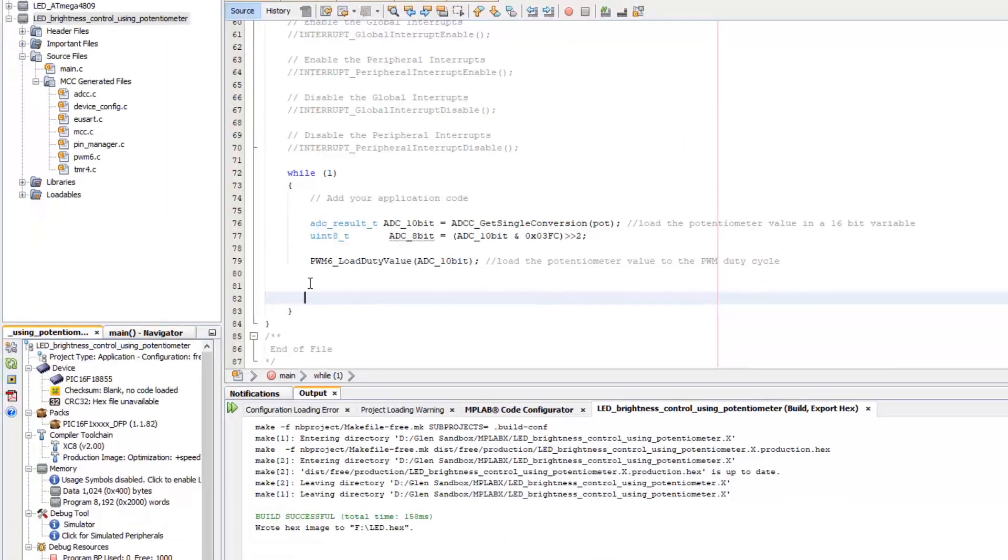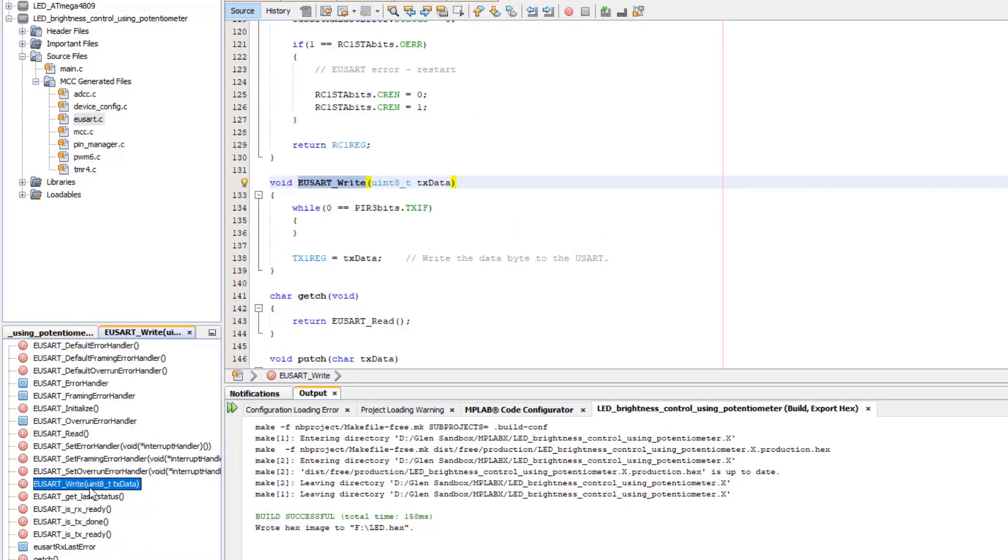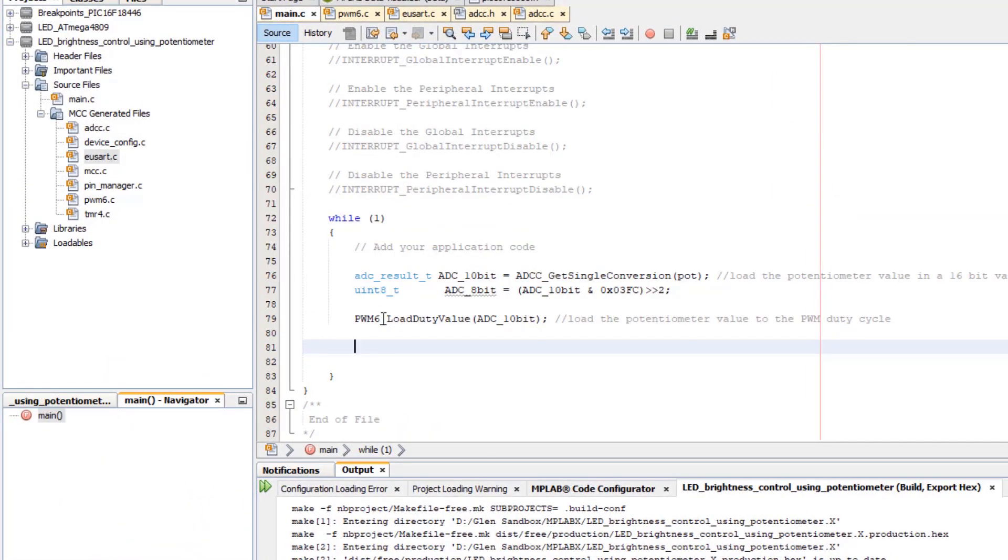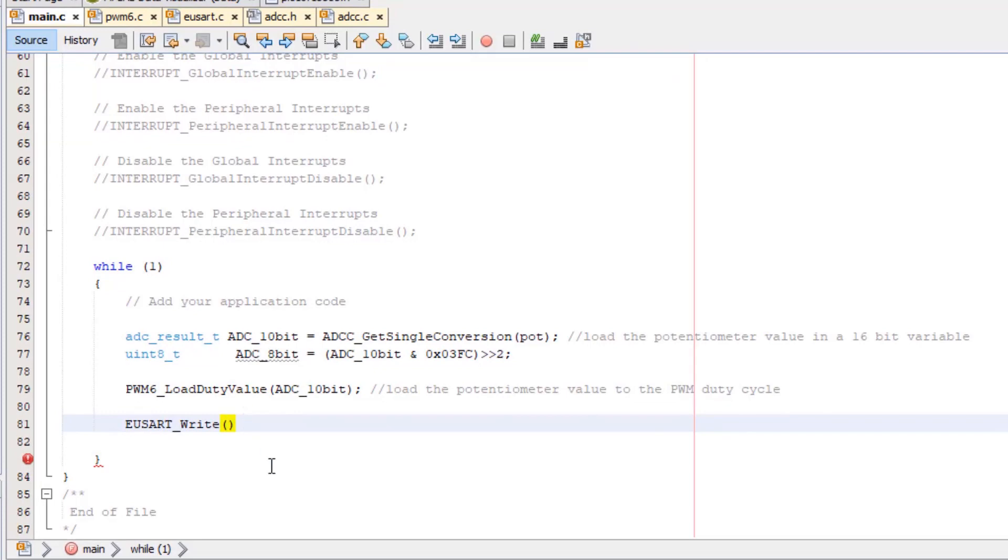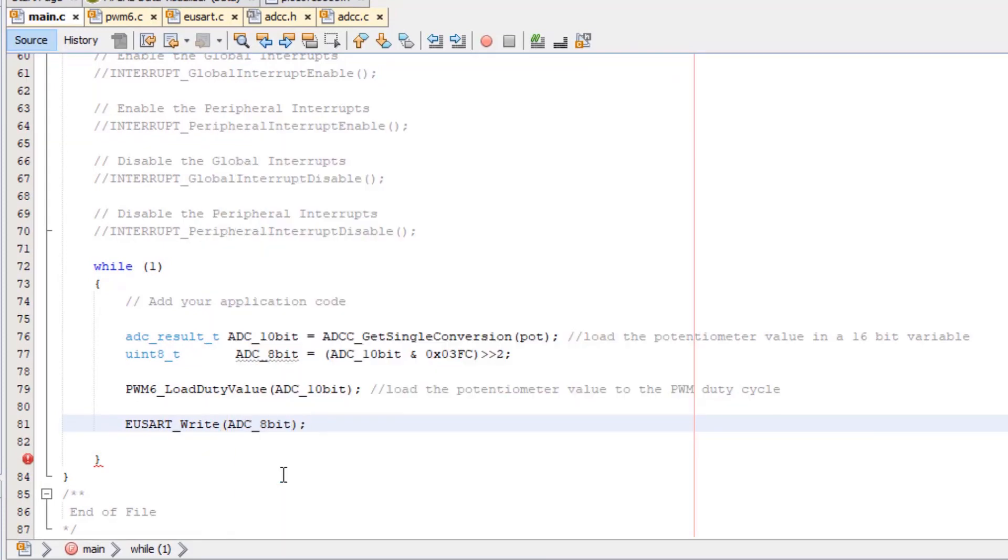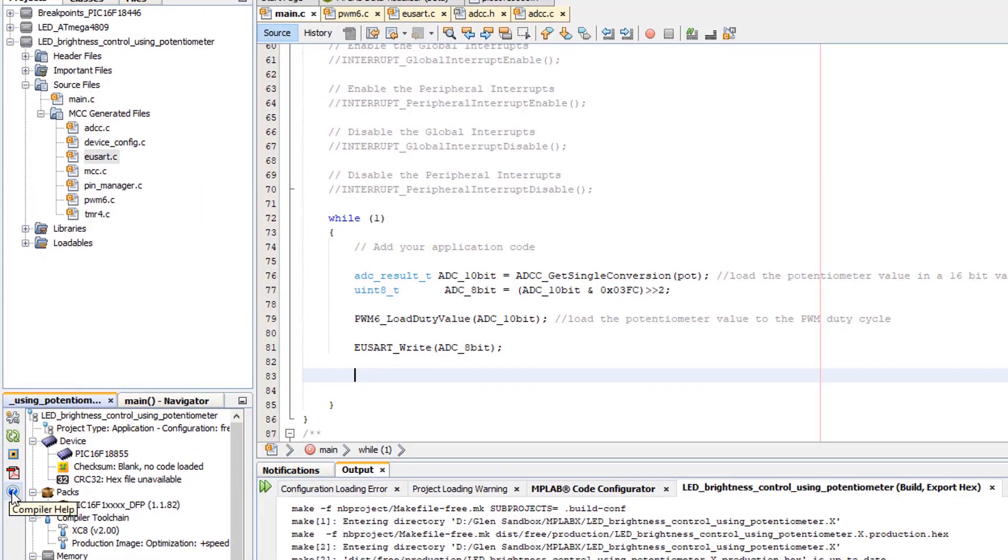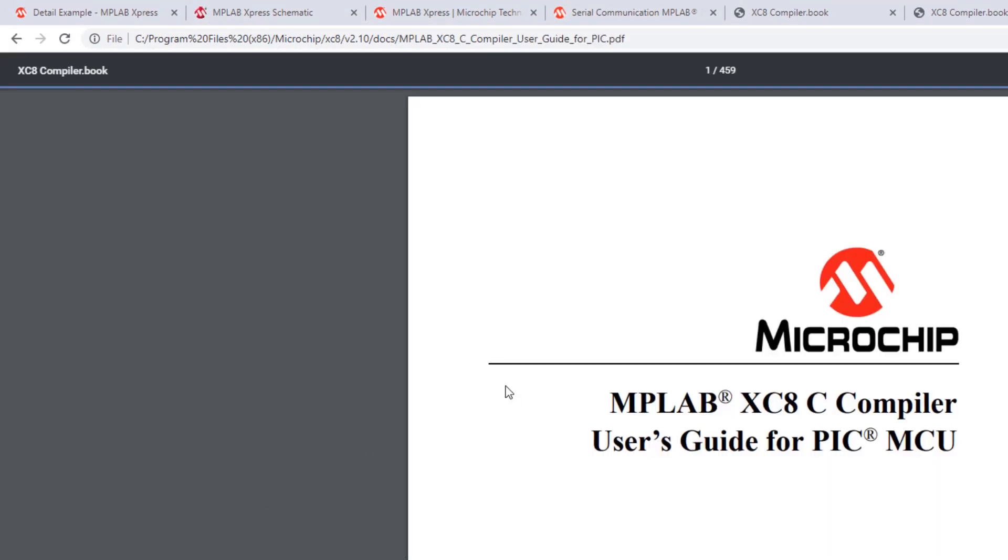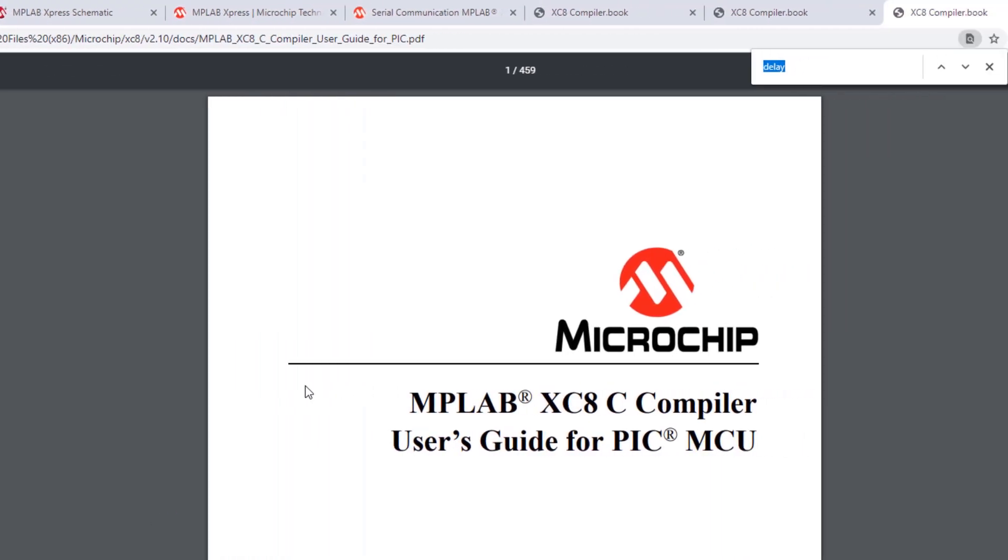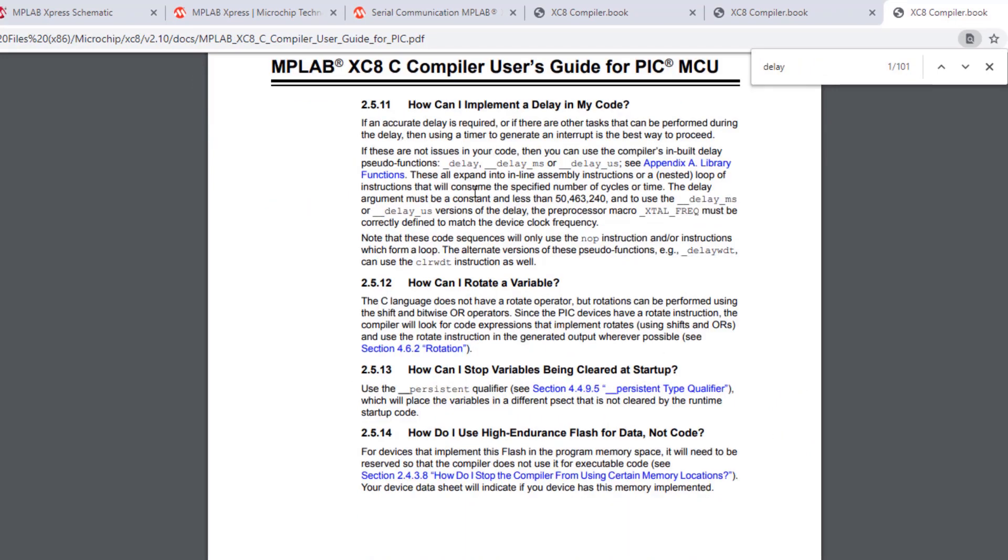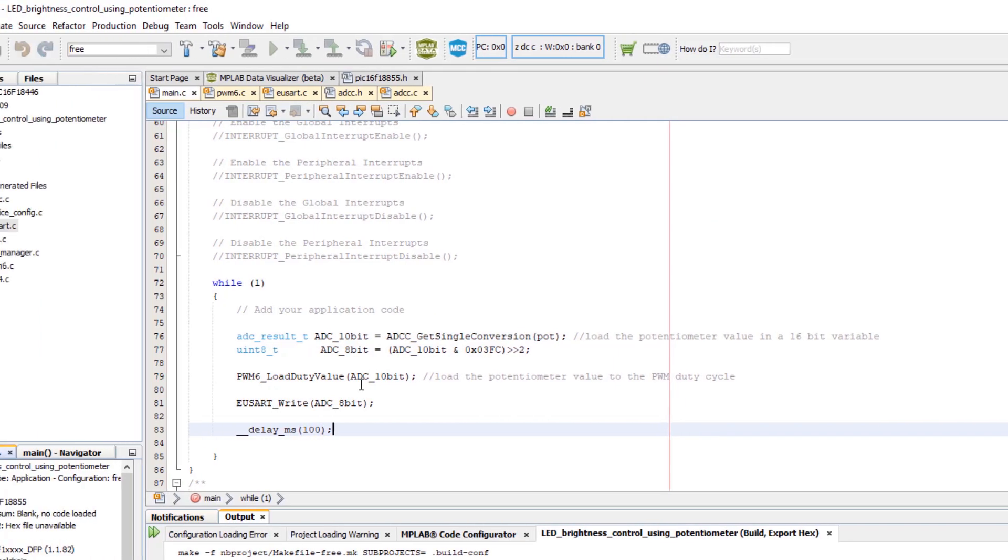Now instead of printf, our generated files uart.c, go find a uart write function and take our ADC 8-bit result and just stream that out. We'd like to slow this down a little bit, so let's add a small delay. Implement a delay function, delay millisecond, and let's send this every 100 milliseconds.